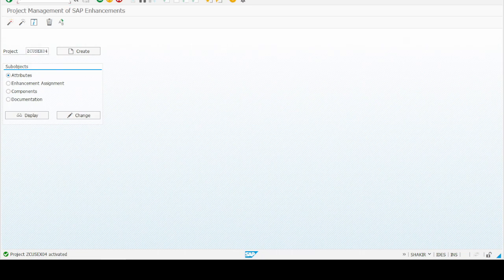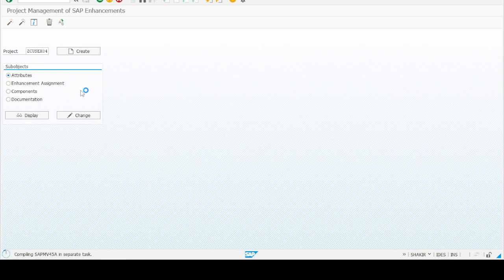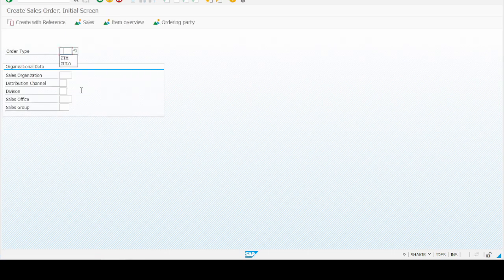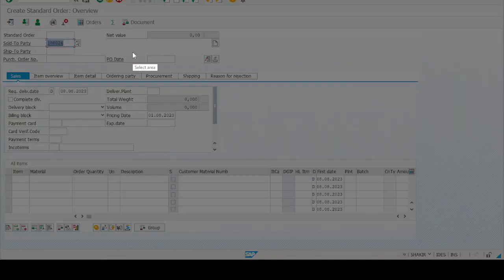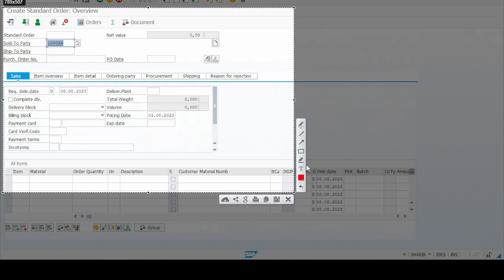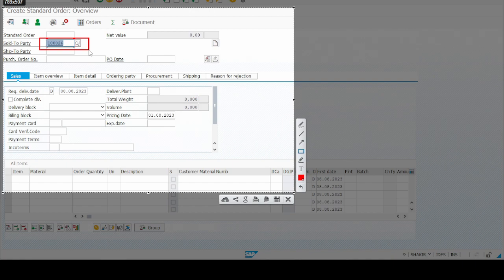For testing, go to transaction VA01 and press Enter. Select the order type and press Enter. The default sold-to-party is already populated — the value we set in the function module source code. Highlighting it confirms the sold-to-party default number is coming through correctly. This means our function module exit has been implemented successfully.